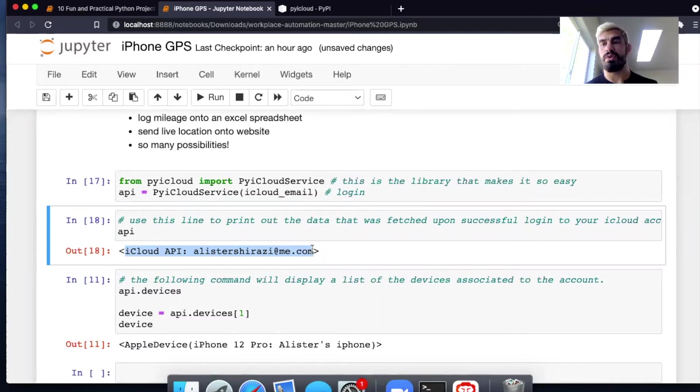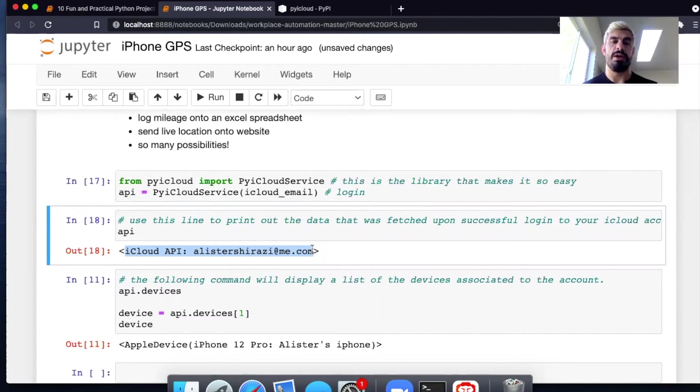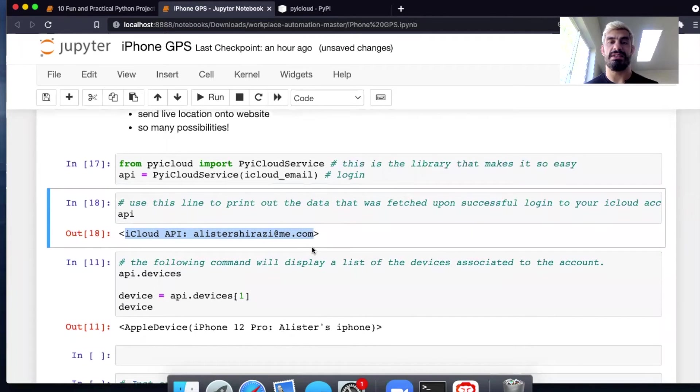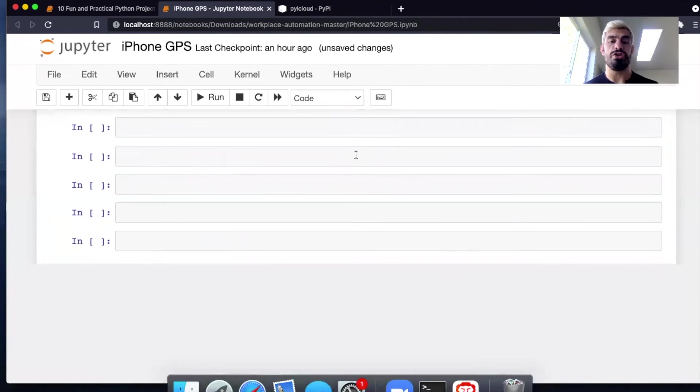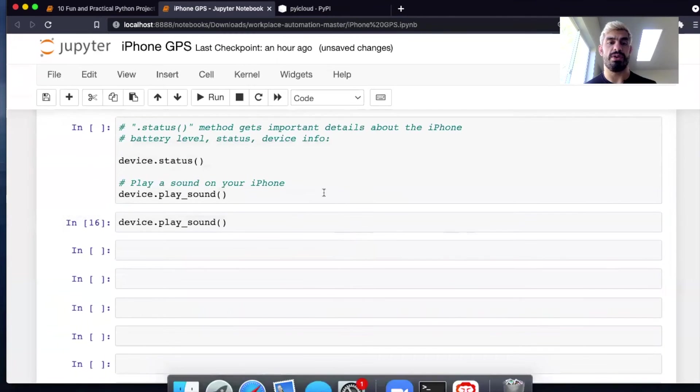Whenever I want to refresh that data, I'm going to have to make another API call. But inside that, there's a lot you can do inside that package.